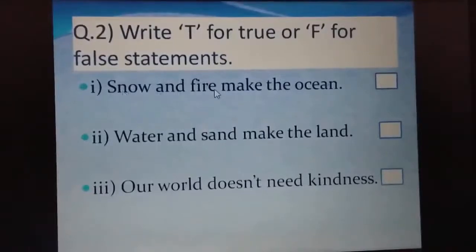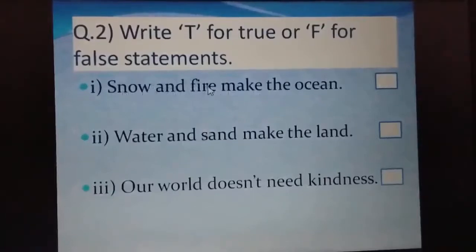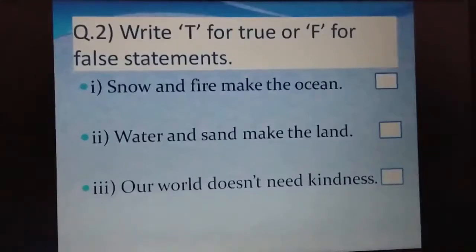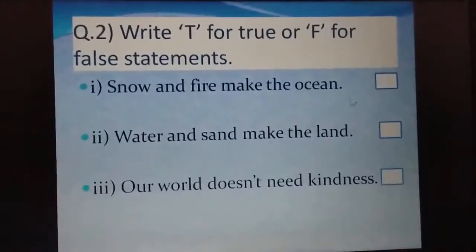Statement one: 'Snow and fire make the ocean.' Snow means barf, fire means aag. Do snow and fire together make the ocean? No, it is wrong. So we will write F for false.